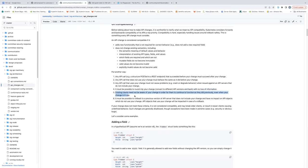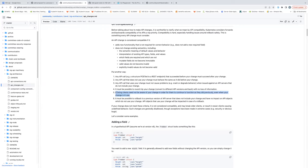Fifth, existing clients need not be aware of your change in order for them to continue to function as they previously did, even without your change in use. I think this is a rewording of the first three but it's good to explicitly call out. For us, at least informally it has been plus and minus one version skew. So we need to make sure the minus-one client is able to talk to the current server and vice versa.